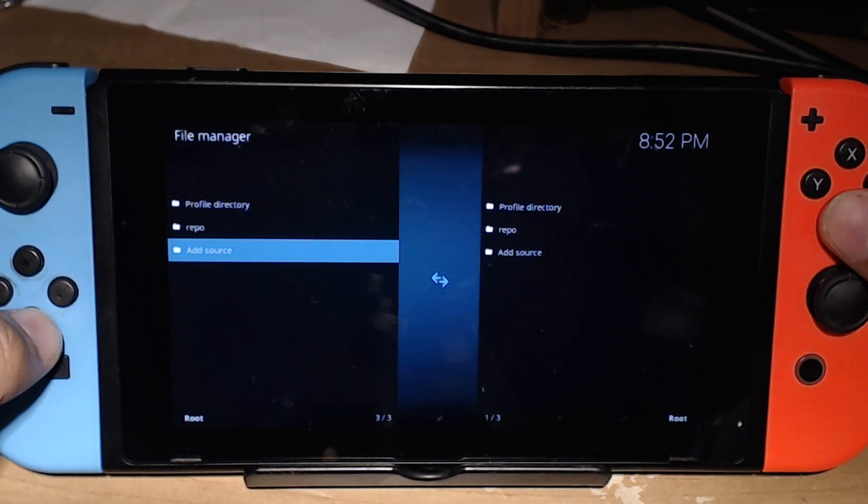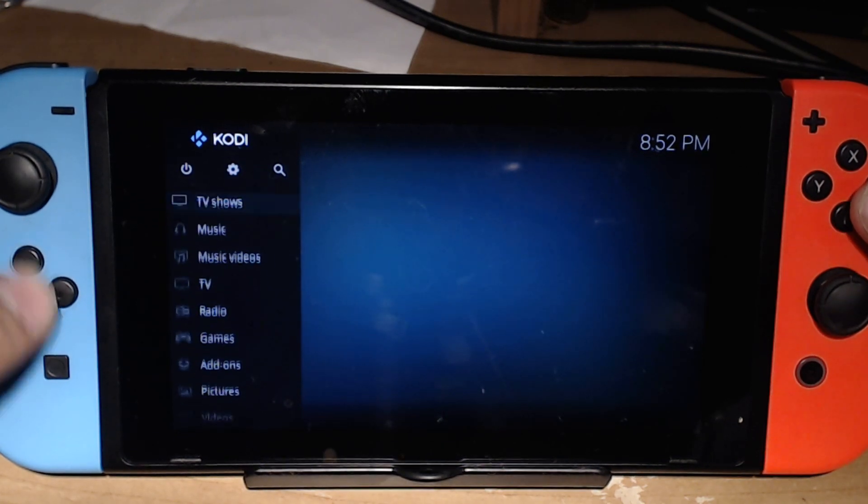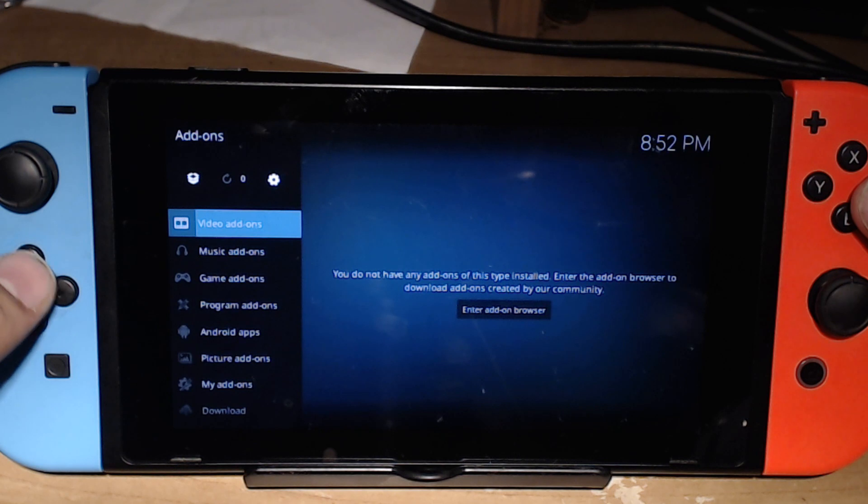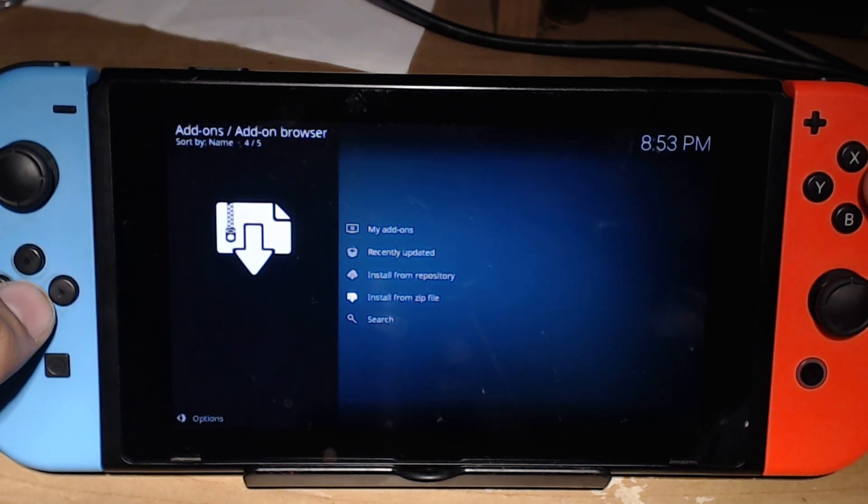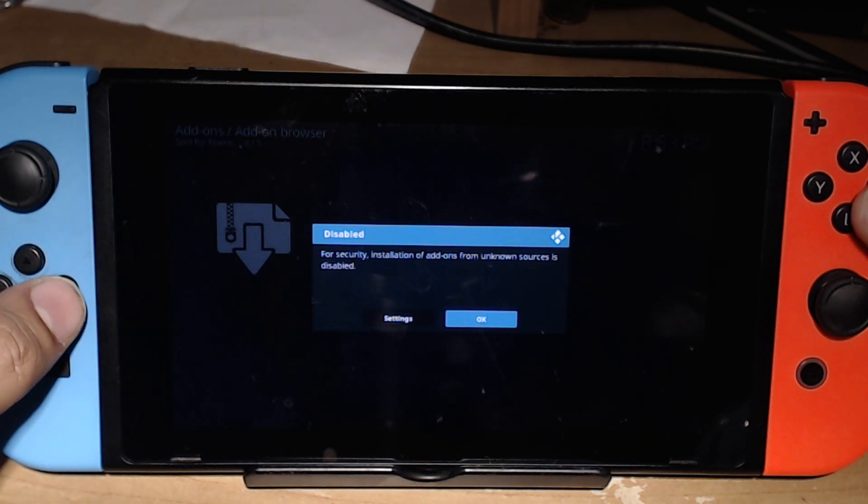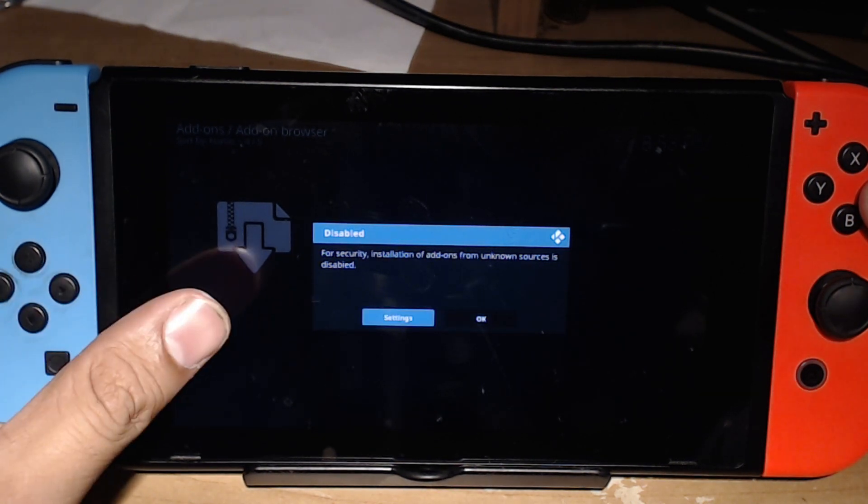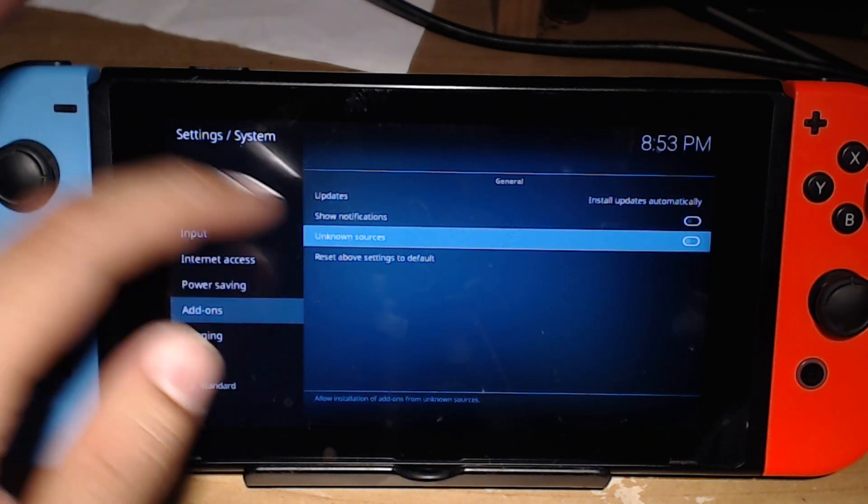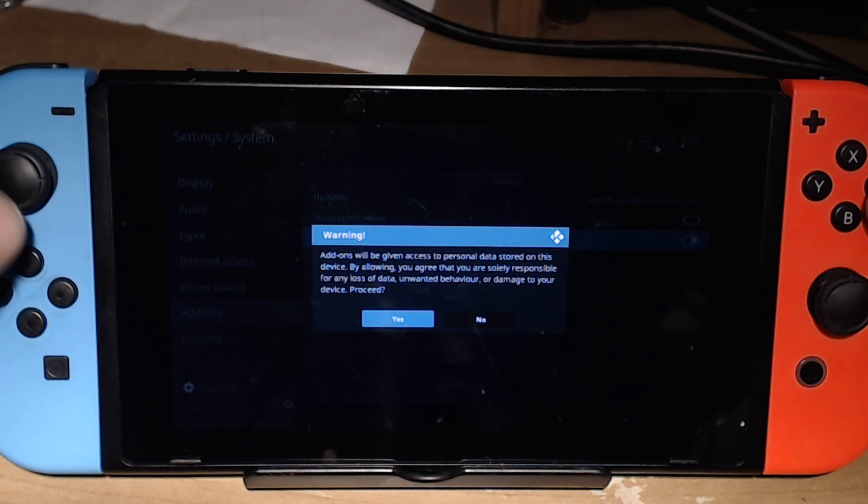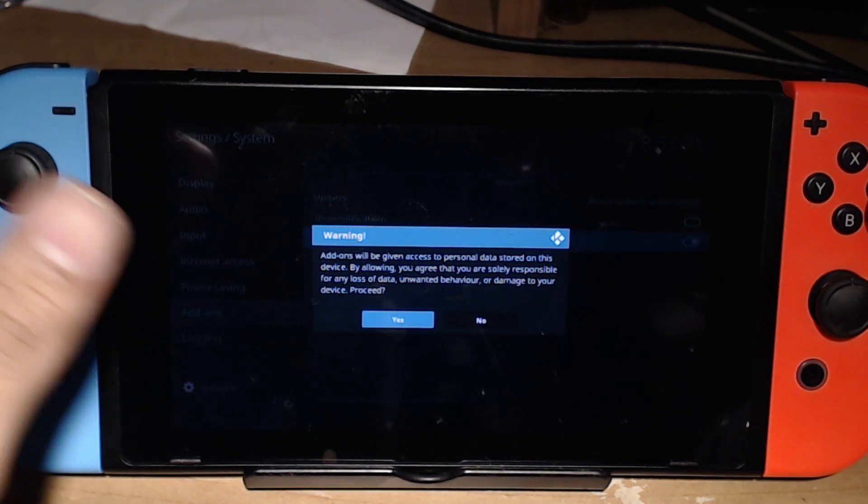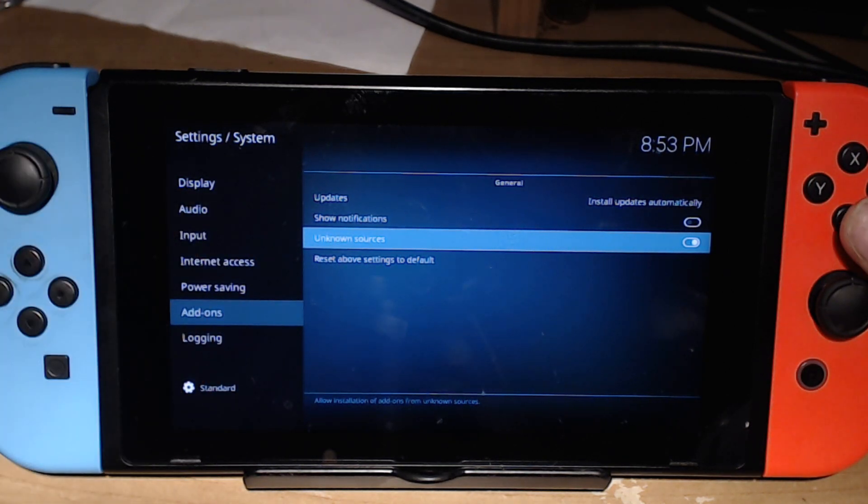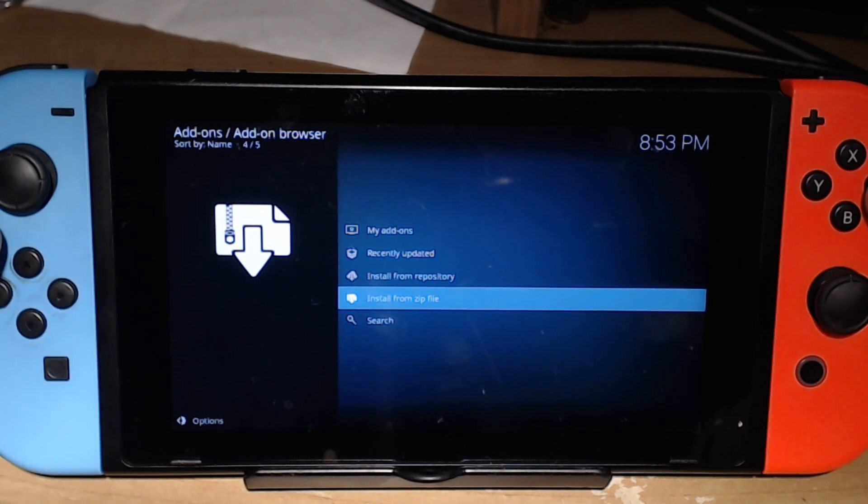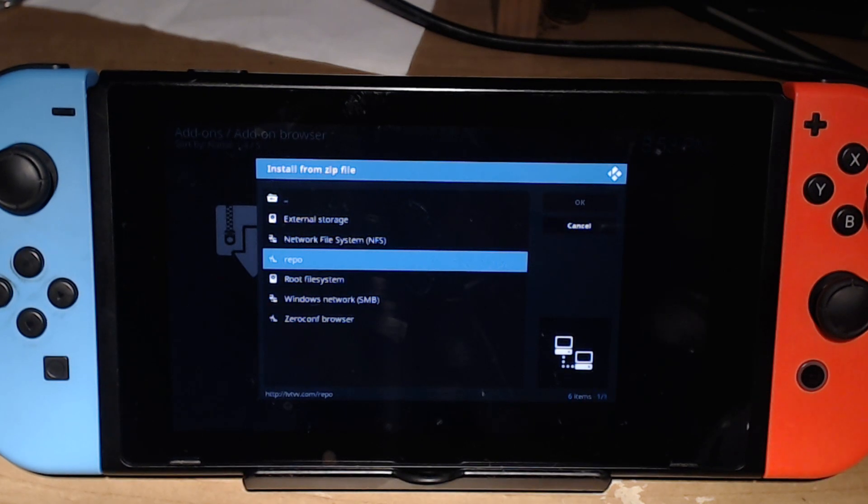Now that we're done there, we can go back all the way down to the home, go into add-ons, and then go up to the open box. We're going to install from zip file. It'll bring up this error saying that for security reasons you need to have unknown sources disabled. You're going to want to go into settings so we can enable it. Just press A and it'll give you this warning saying it could damage things, but if you've installed Kodi before, this is necessary. After you enable it, go back once and go back into install from zip file.